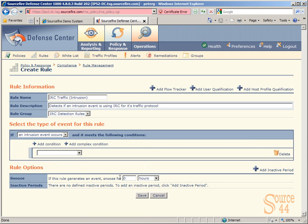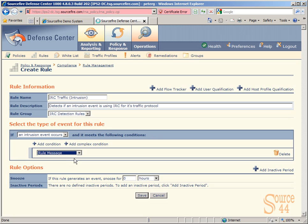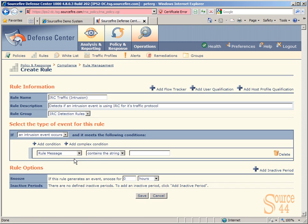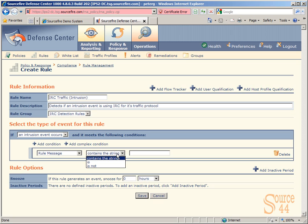So in this case, we're going to say an intrusion event occurs. We're going to add a condition. So we're going to say something like rule message. We'll wait until that saves, and you'll see we'll have a specific sub option that we can use to get a little more descriptive. So in here, we can say contains the string. So if the rule message contains the string IRC, for example, you can see here we've filled in our rule information as well.